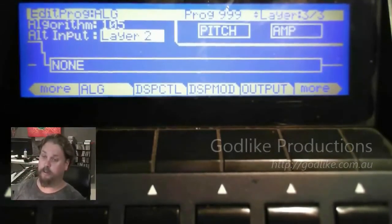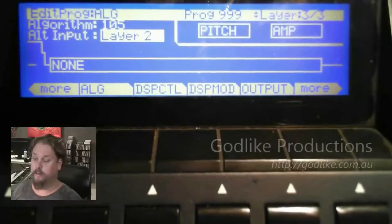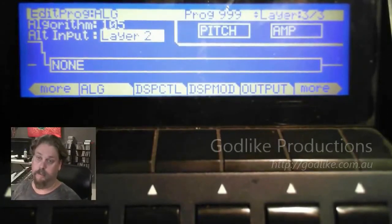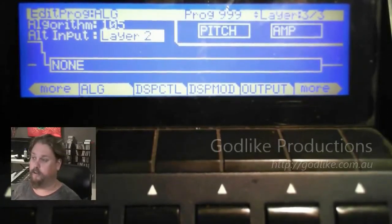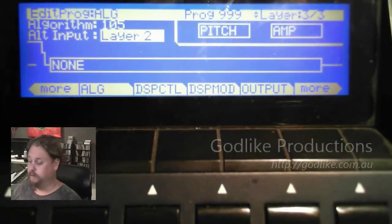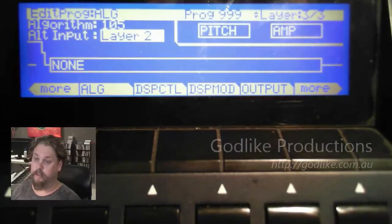Okay, so I hope that gives you a bit of an outline of how you can use the cascading functions to control envelopes.